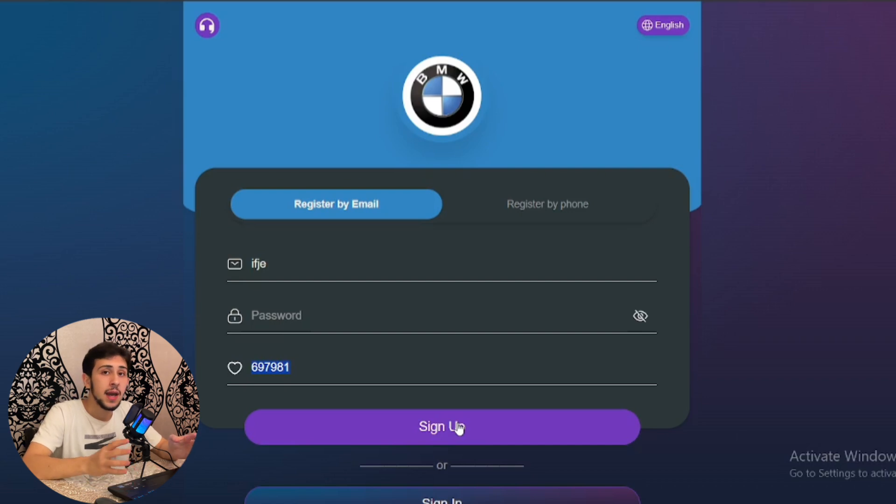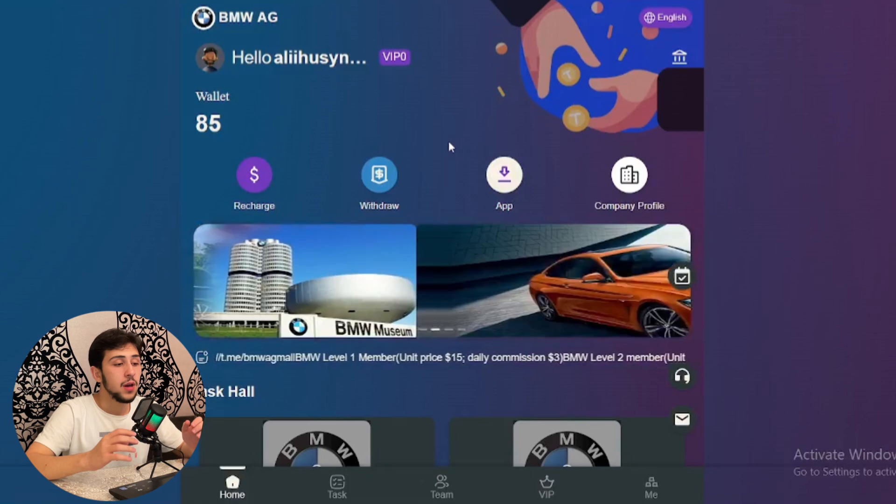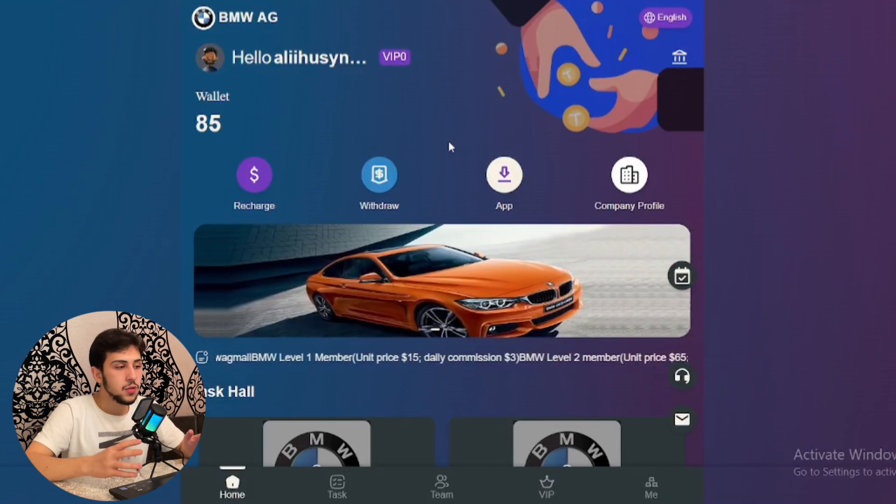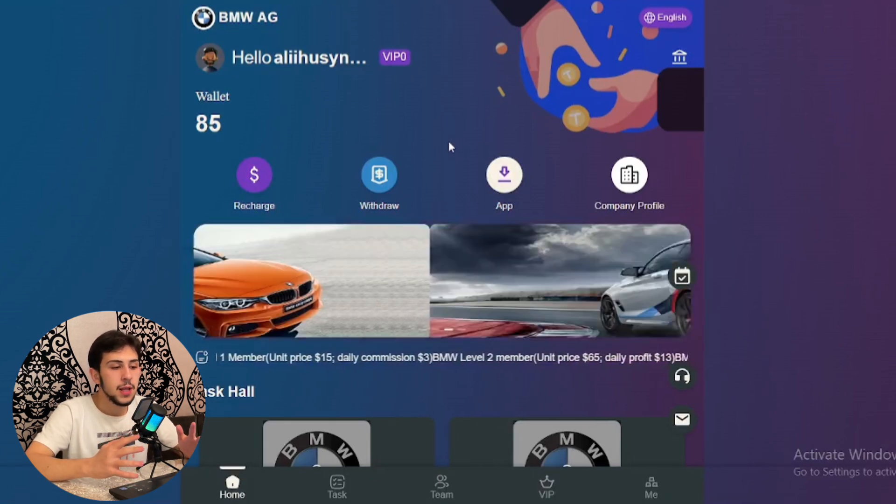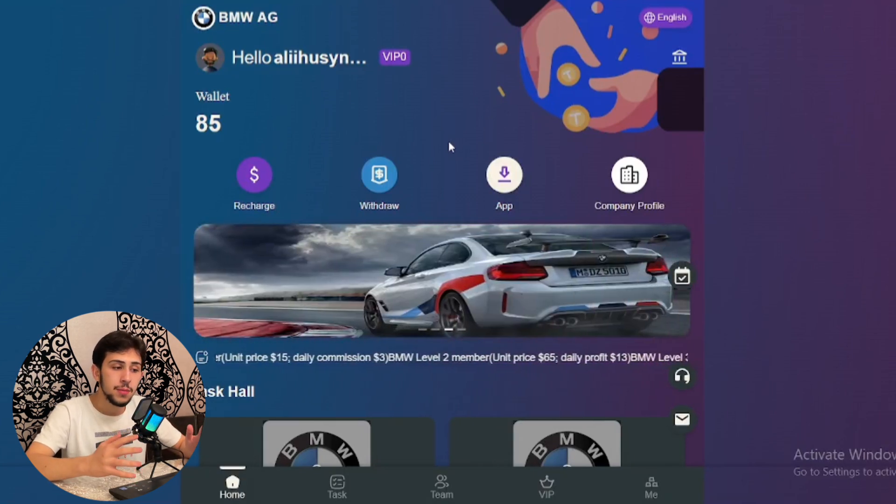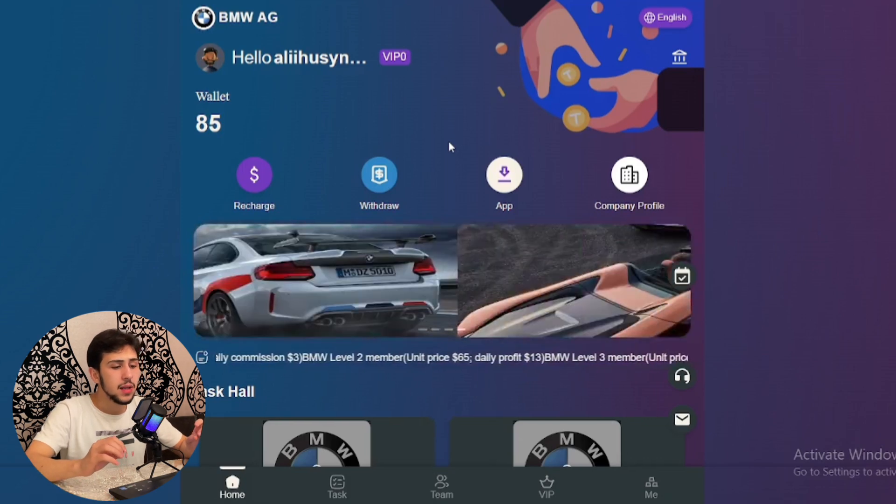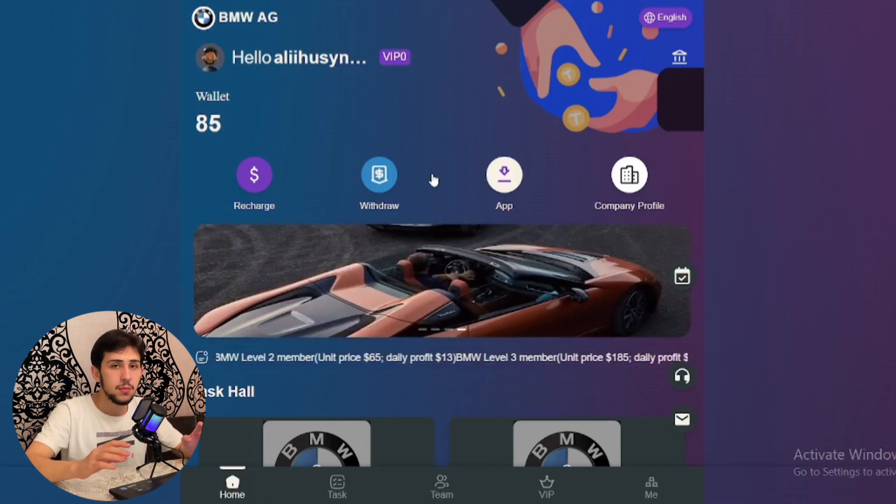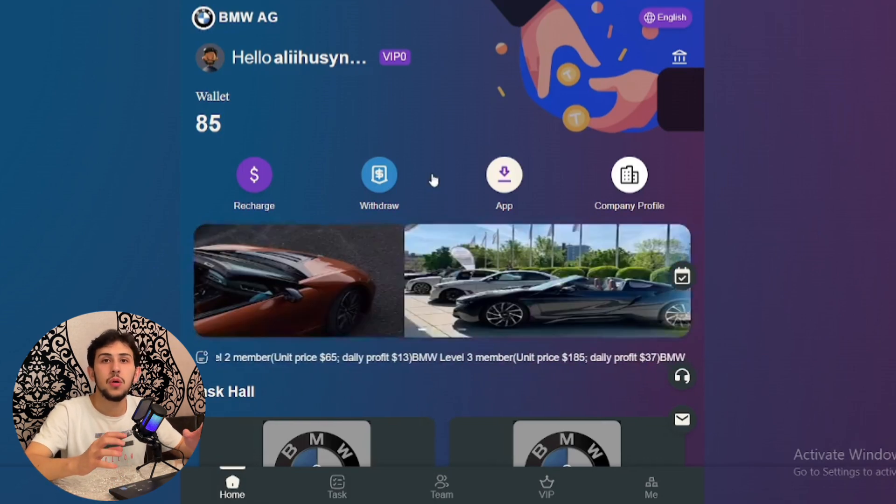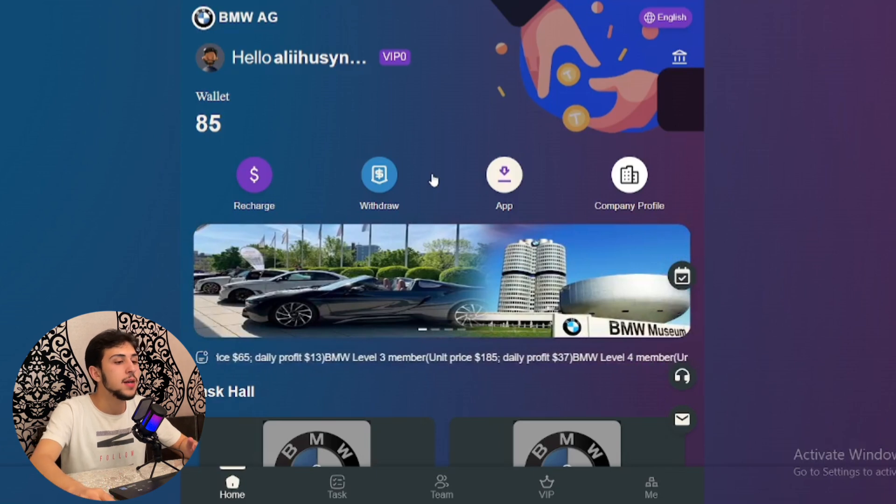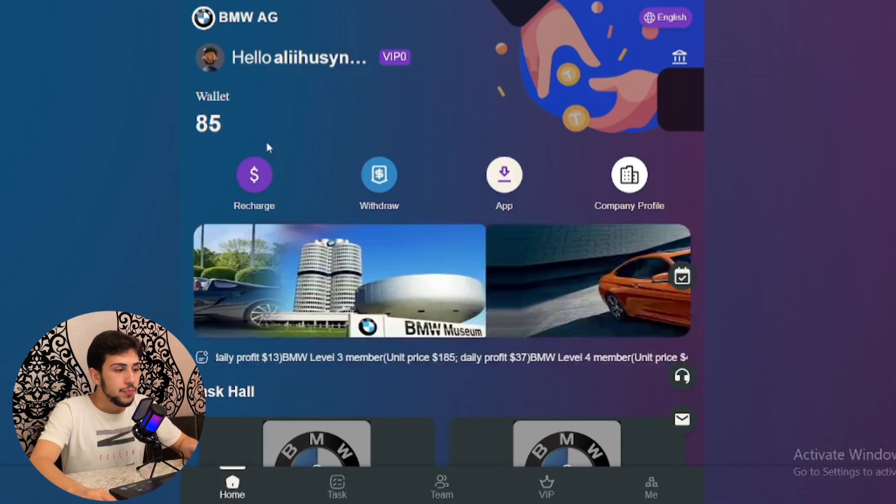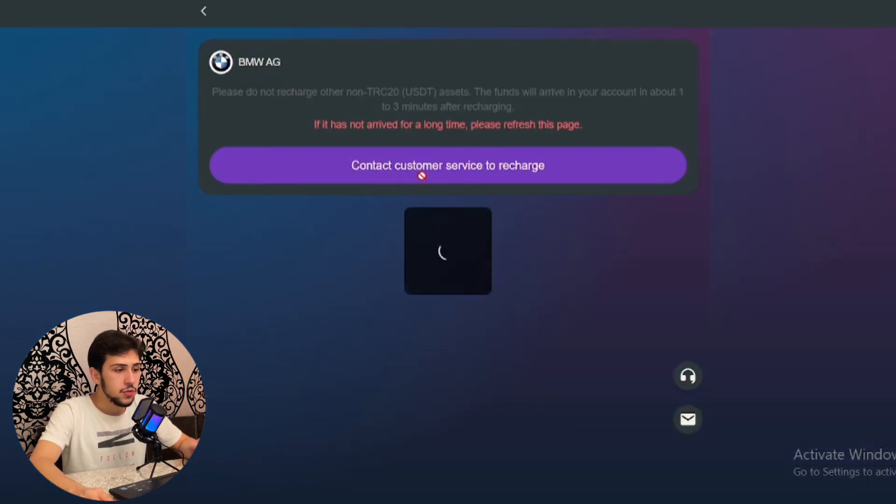This is the homepage of the BMW AG platform, as you see on my screen. There are a lot of things that I'm going to explain during the whole video, so don't worry about that.